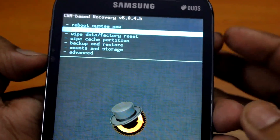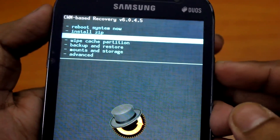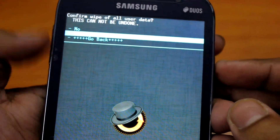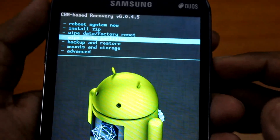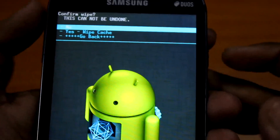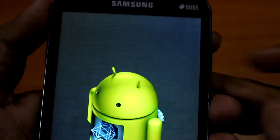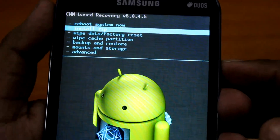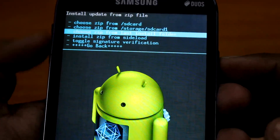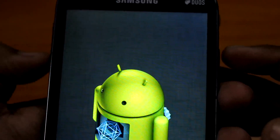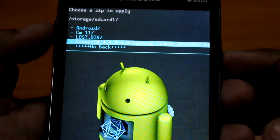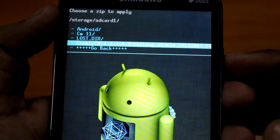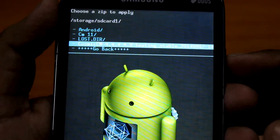First things first, we will do a wipe data factory reset. Then we will do a wipe cache. Now we will install the ROM, which is the Cosmic CM 4.4.4.